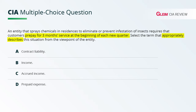Our customers are prepaying for our services. Until we perform the services, we actually owe our customers that service. If you owe, that's a liability. So let's find the liability account that denotes unearned revenues.